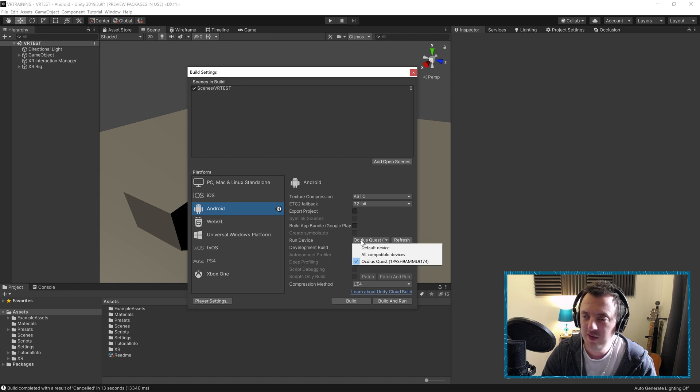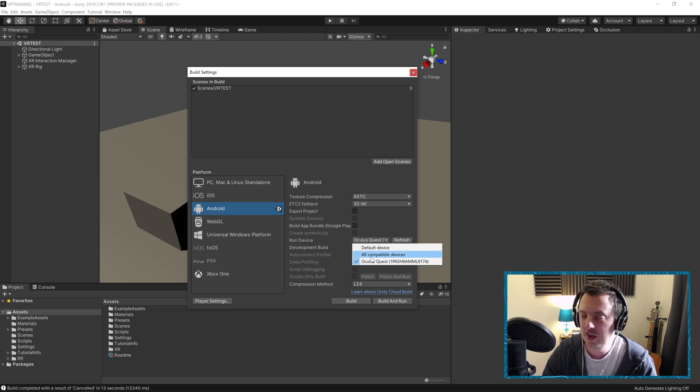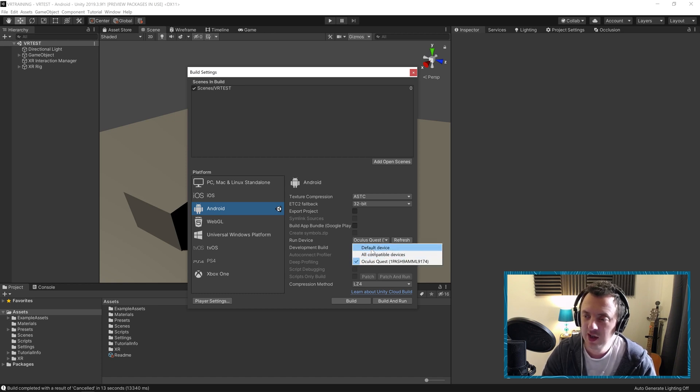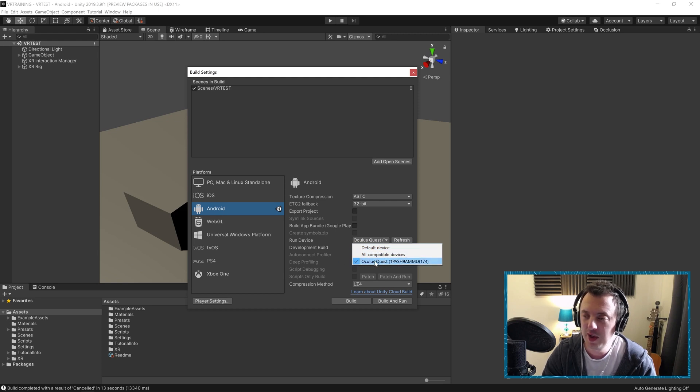And then on our run device, if you haven't plugged it in, go ahead and use the cable and plug it in and then hit refresh. And then you should see your Oculus Quest populate in the list. You can go ahead and choose it and then select build and run.